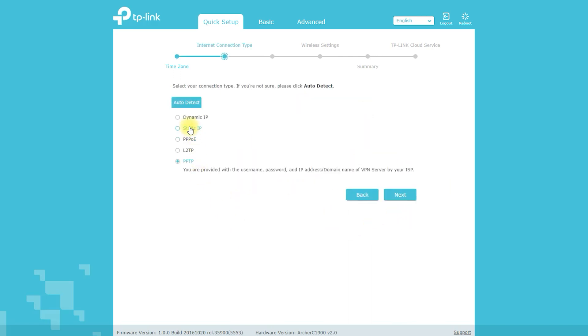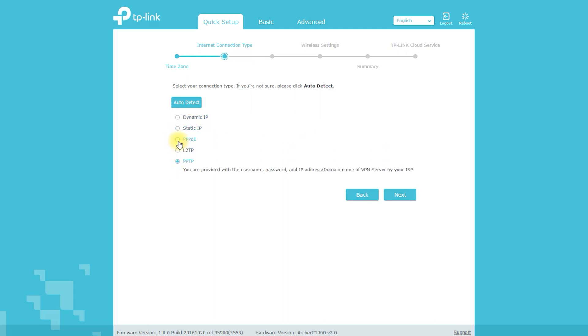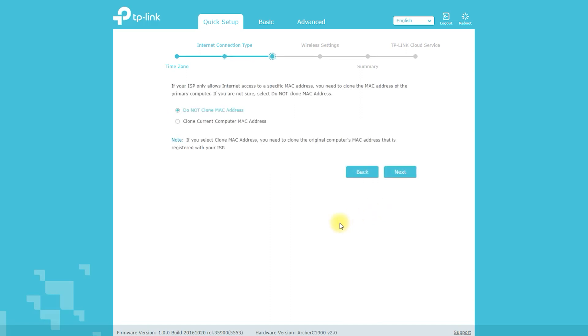First of all, let's talk about the design of the Archer C1900. It has a sleek and modern look with a black matte finish and blue LED lights. It's also relatively compact, making it easy to fit in any home setup.